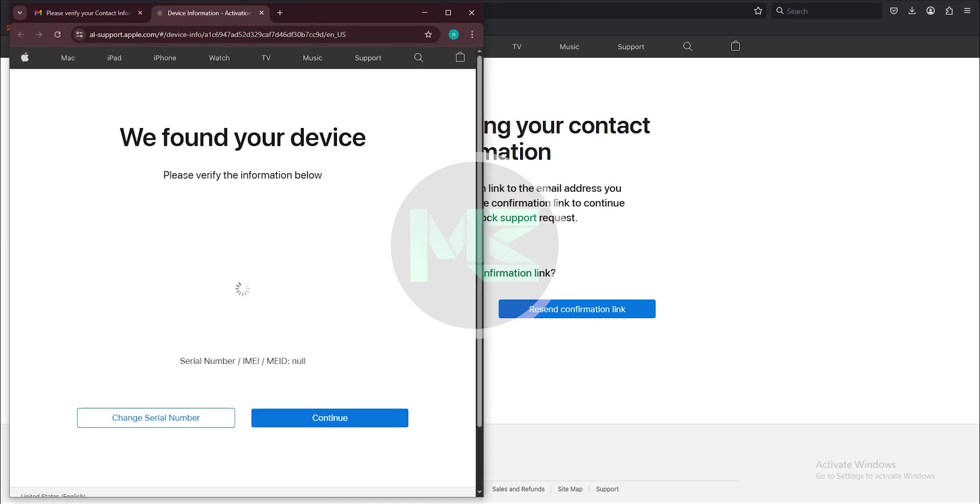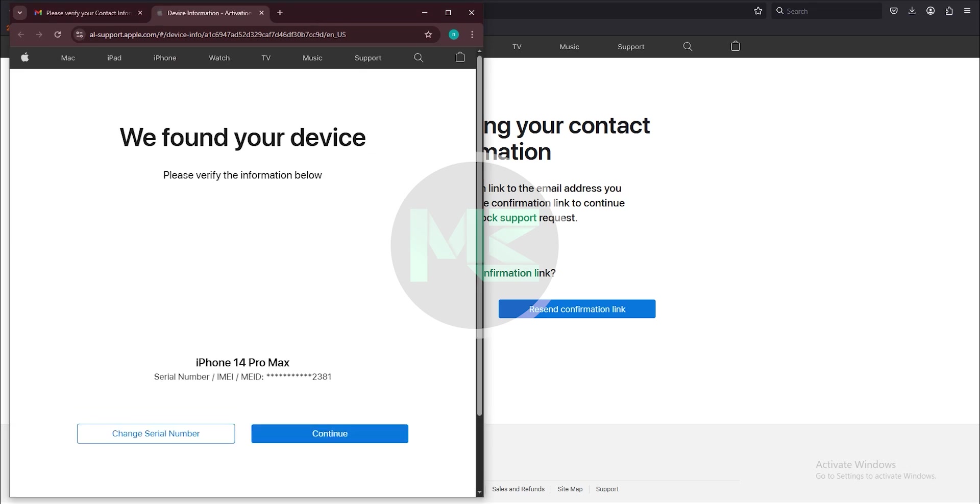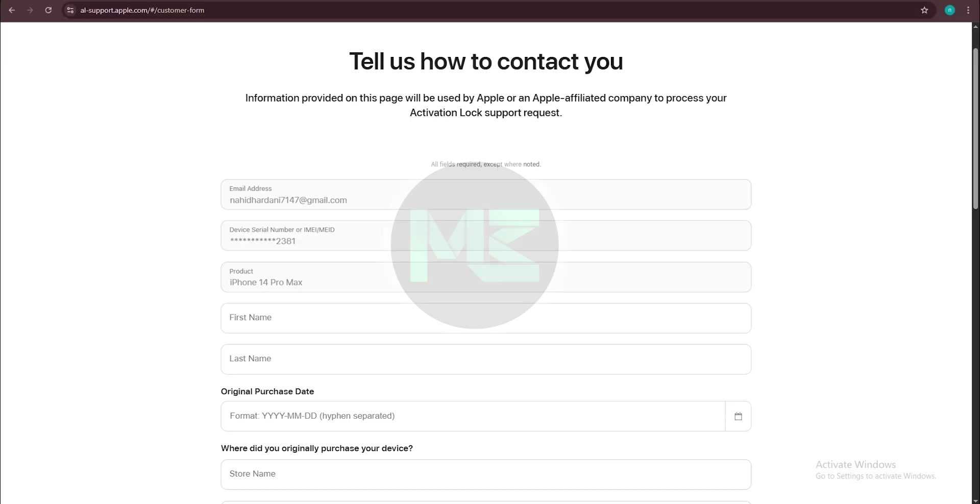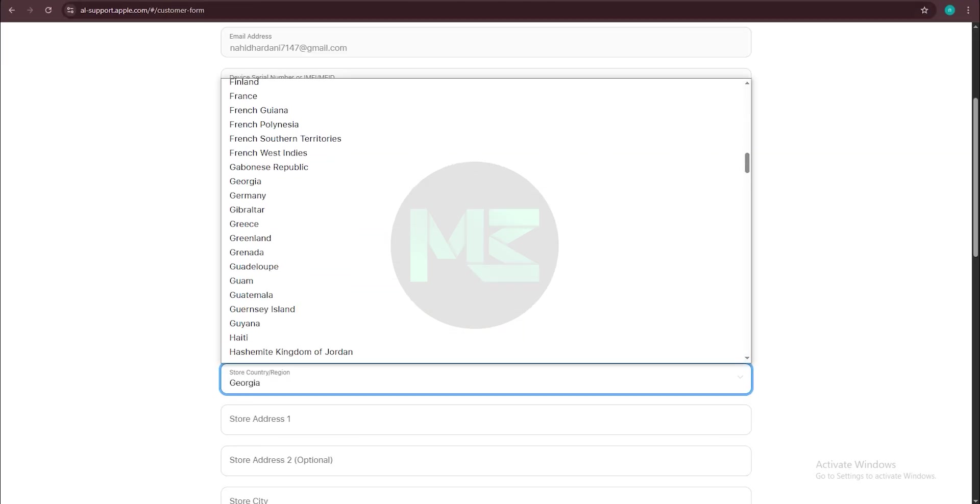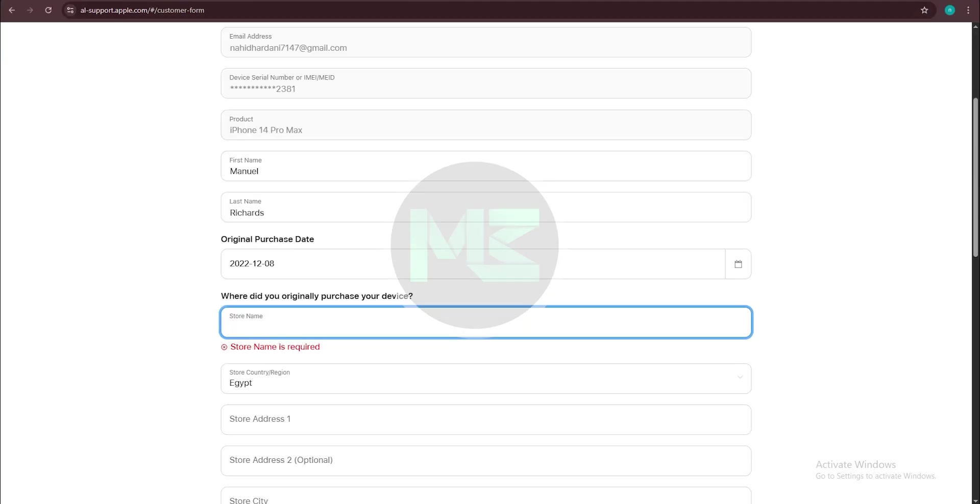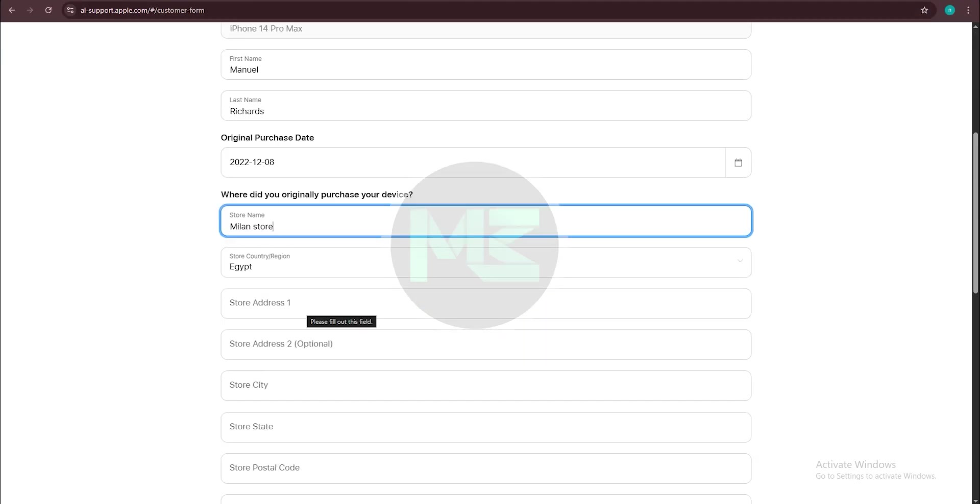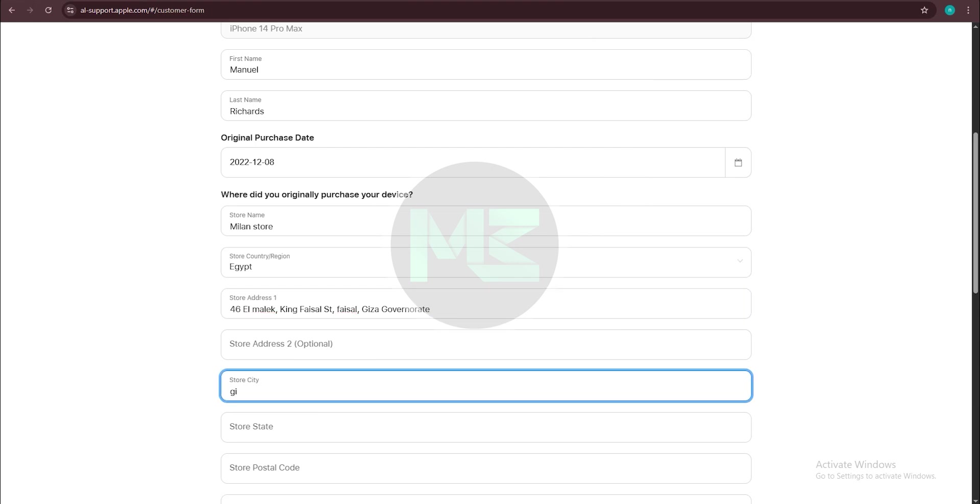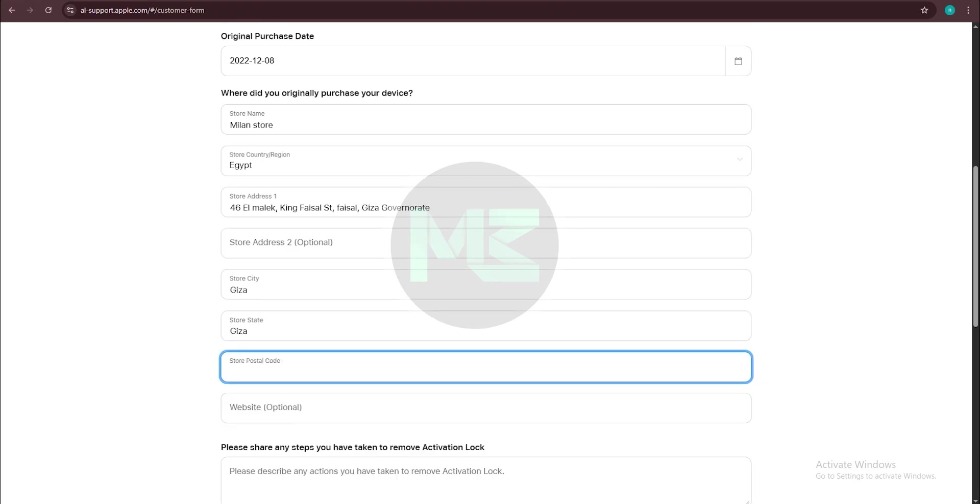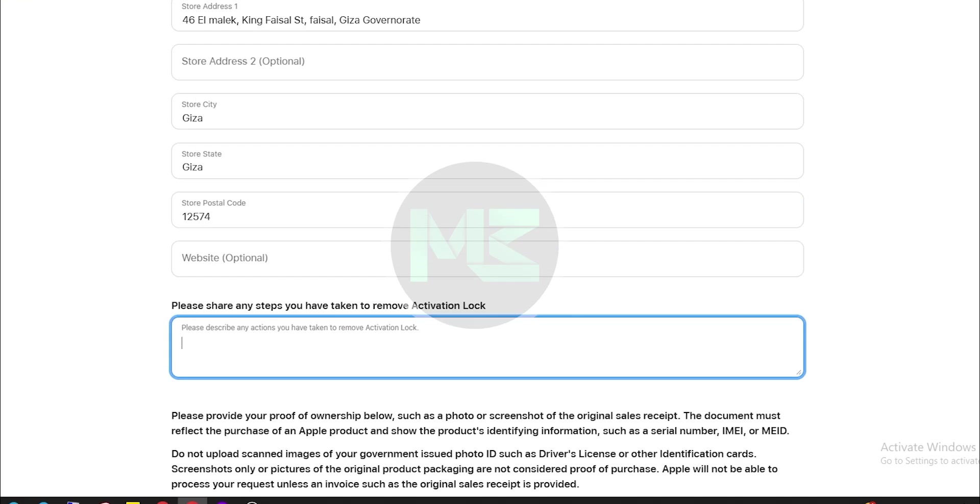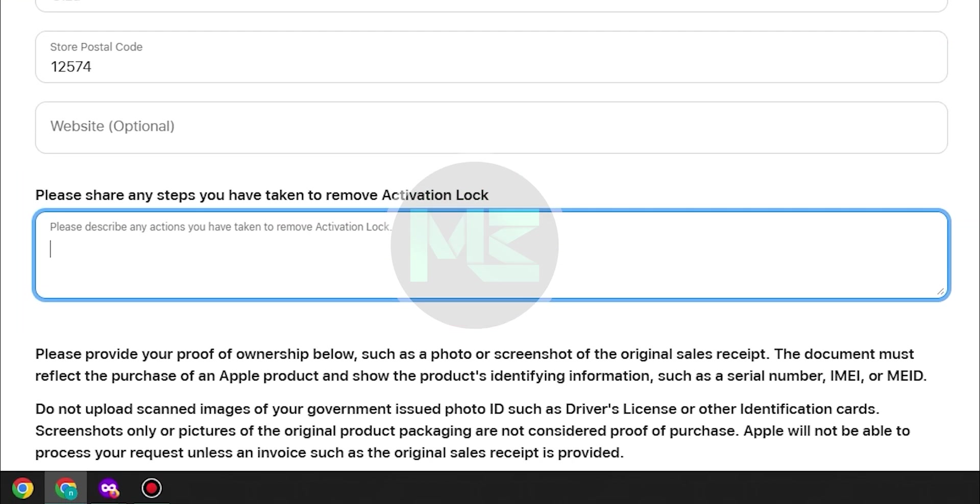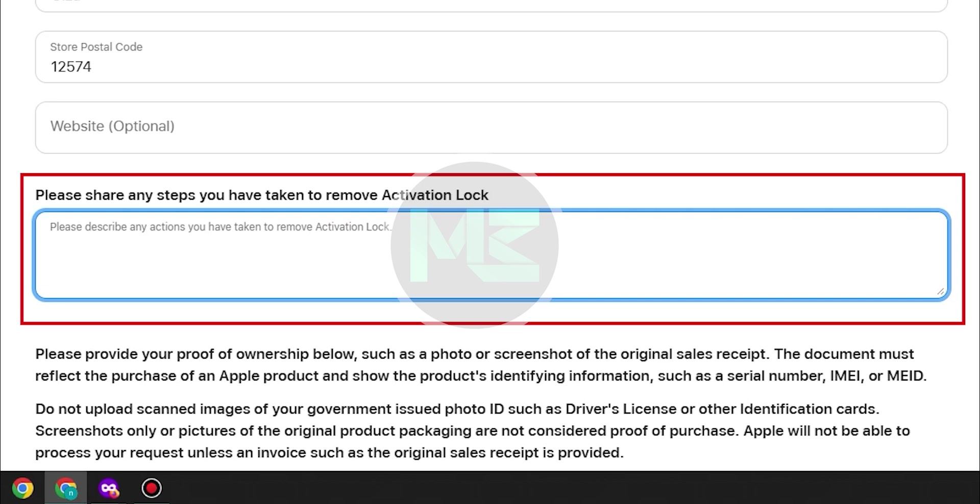If your device information is correct, please continue. Now you have to fill in your personal information and your purchase information, and in this box describe your information and write down your Apple ID which is not active.